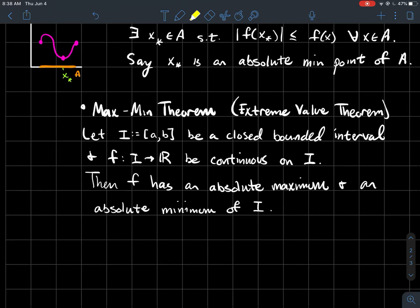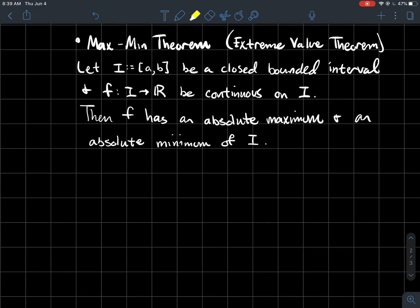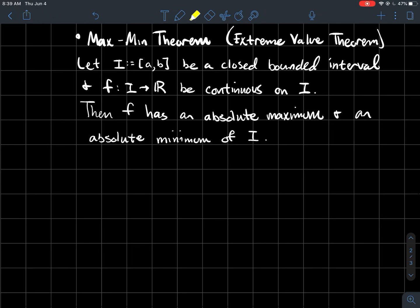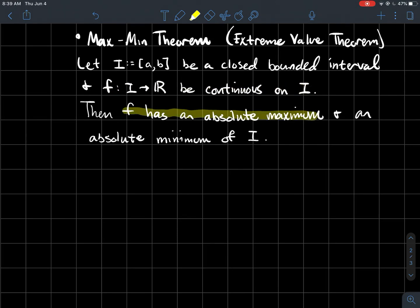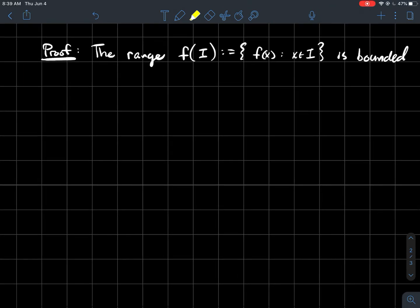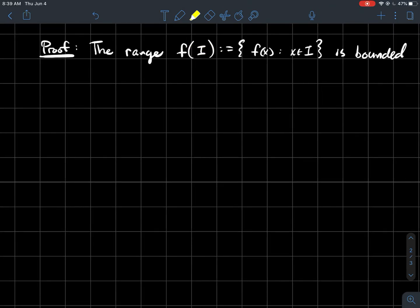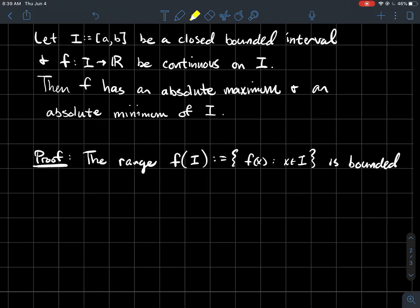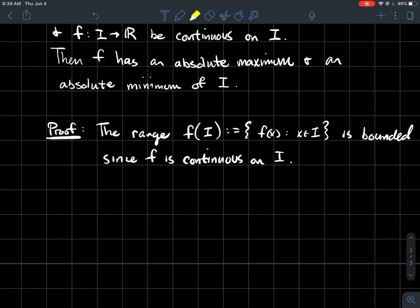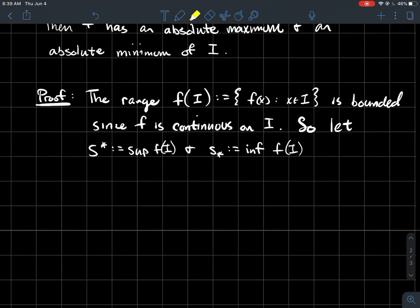For continuous functions there's the Max-Min Theorem — you might also know it as the Extreme Value Theorem. If you've got a closed, bounded interval I = [a, b] on the real line and a continuous function on I, then f has both an absolute maximum and an absolute minimum on that interval. For the proof: the range f(I) = {f(x) : x ∈ I} is bounded, because f is continuous on I, and what we just proved is that continuous functions on a closed interval are bounded.